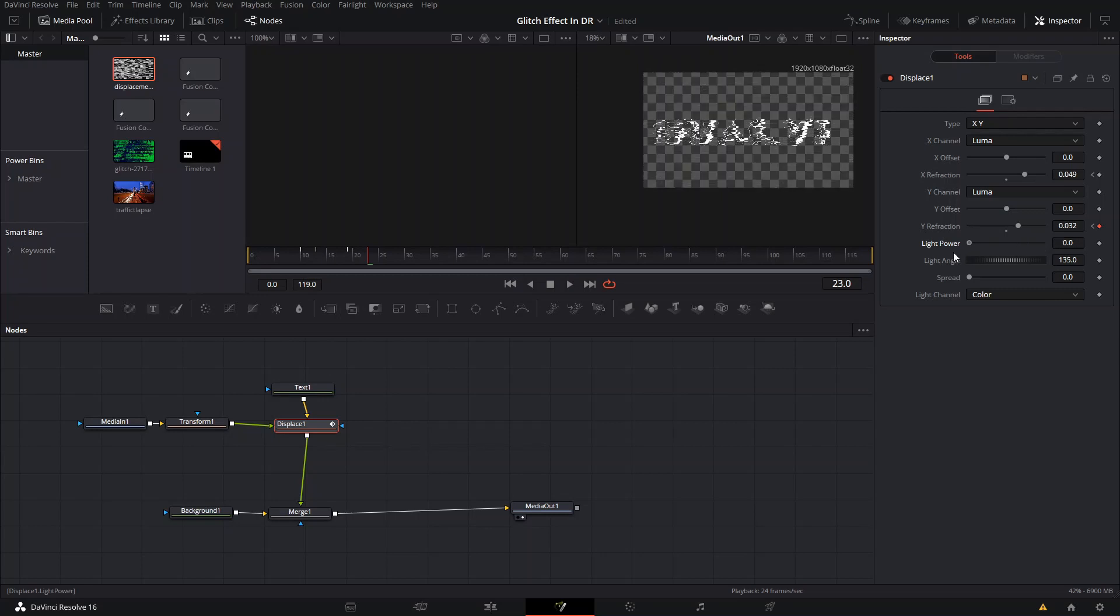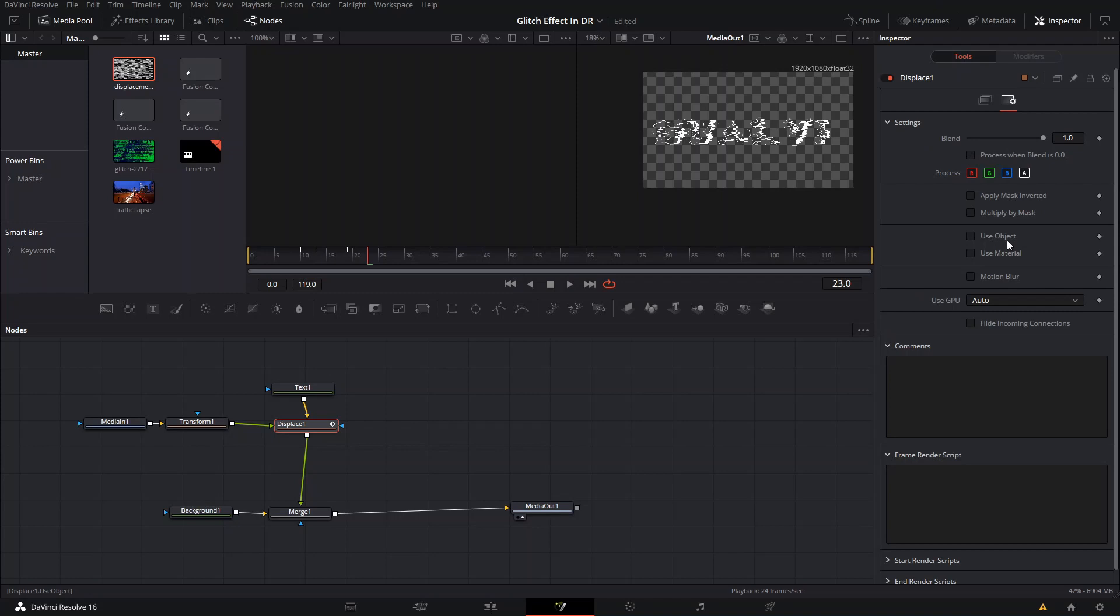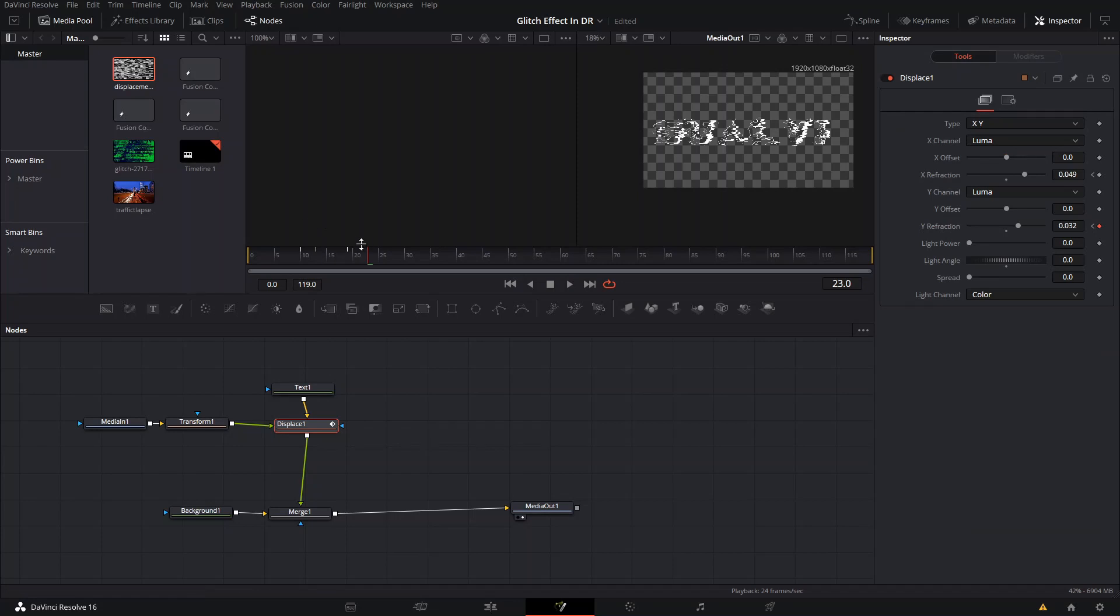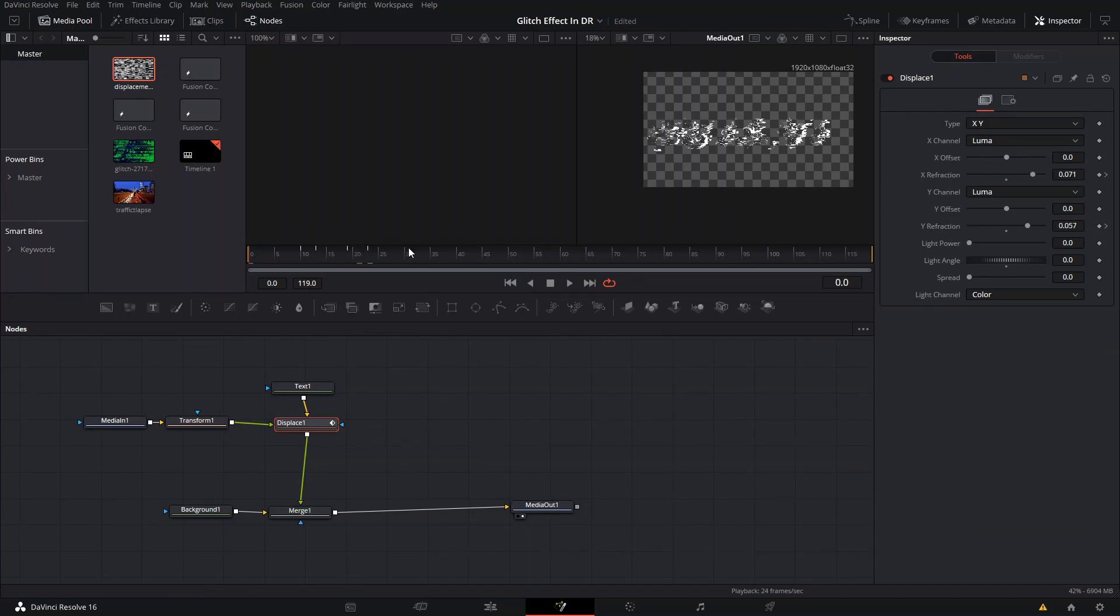Light angle doesn't really affect it if you don't have the light power on, so you can just leave it as is. You can also go ahead and add a motion blur to it if you like. I like to put it at 130 shutter angle and then we got ourselves our glitch effect.